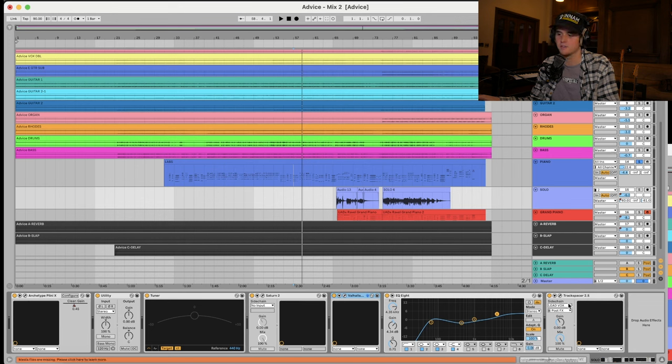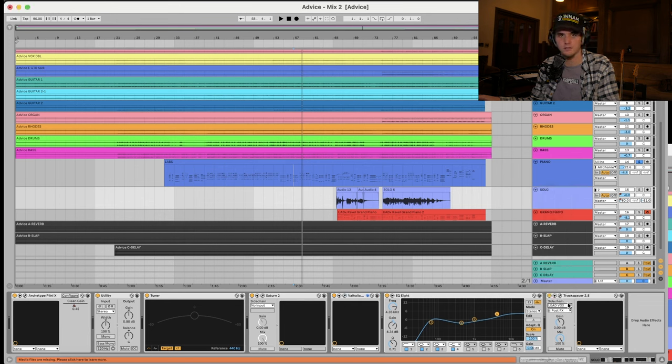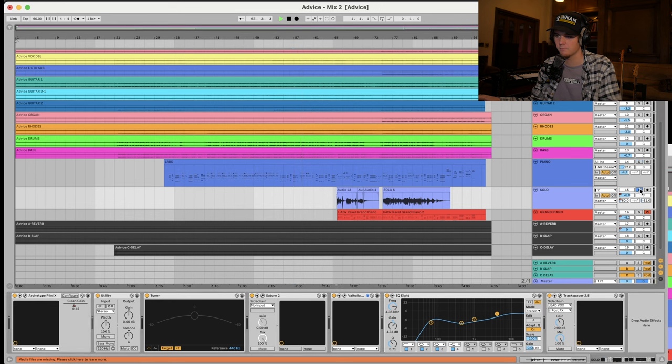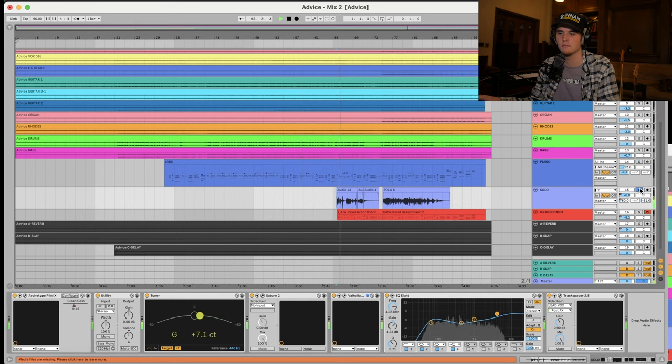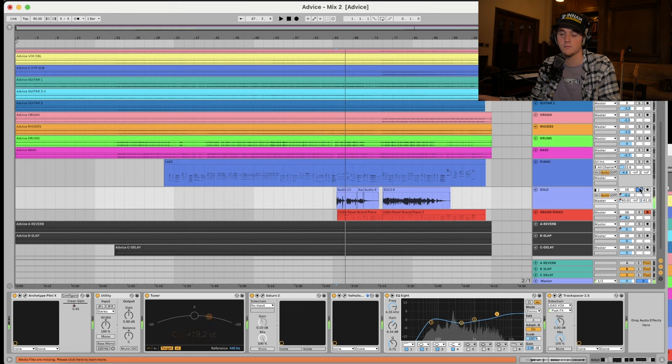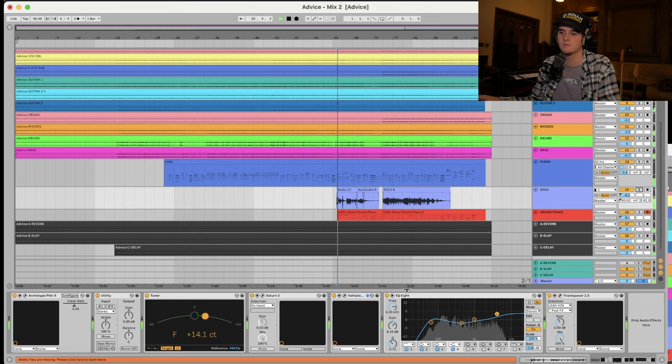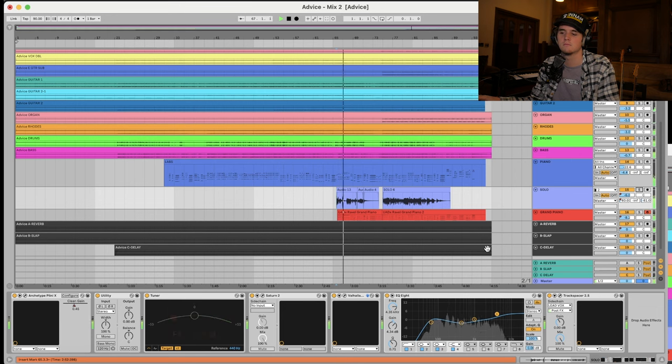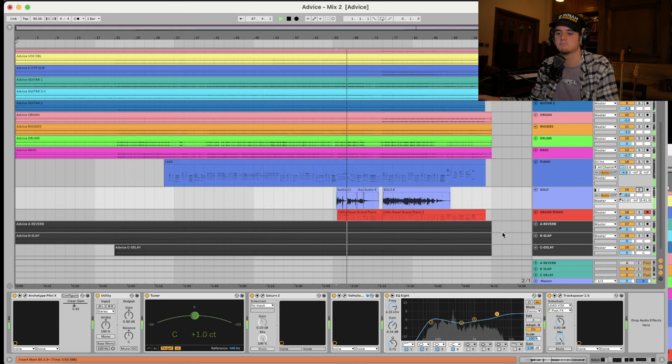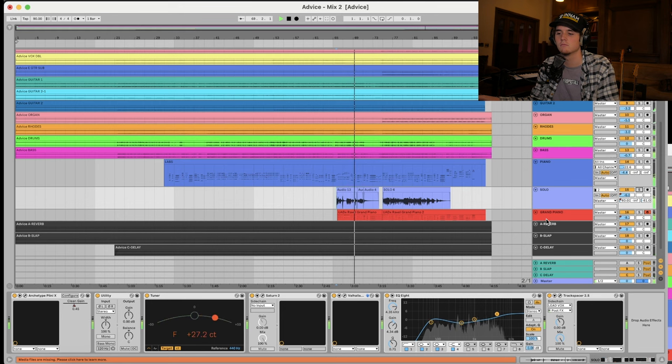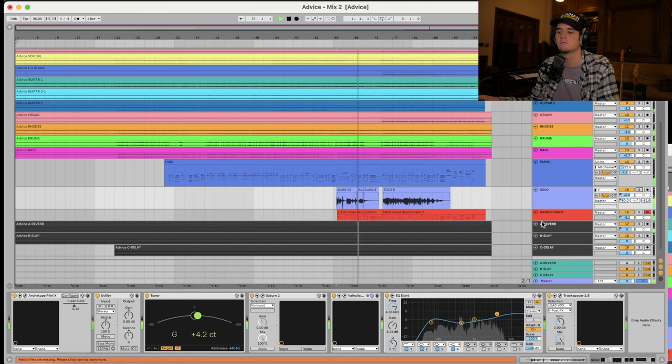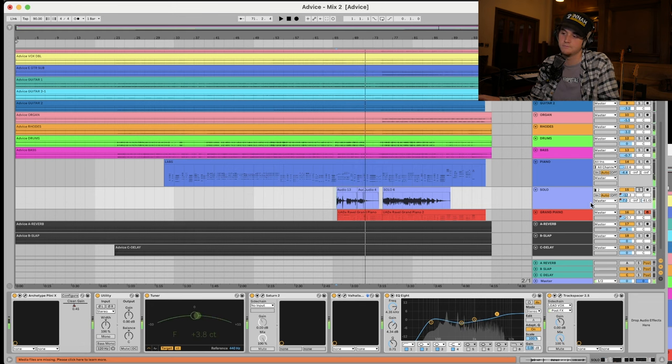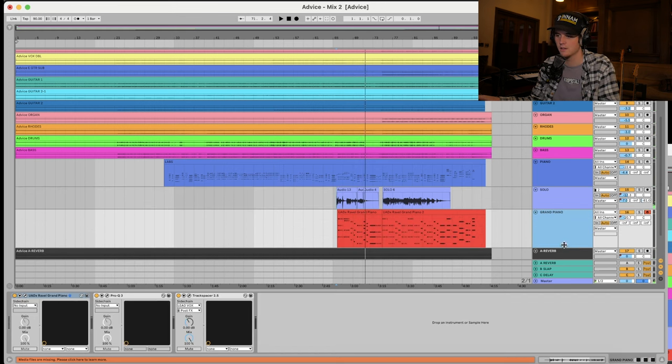And then this would be the processing here. Just a bit... Oh, this is a... I don't know what this utility is doing here. Saturn II for some saturation. Valhalla Vintage Verb for some verb. And some EQ. And some track spacer. Tied to the vocals. So, same thing as the acoustic guitar. I hear some dogs barking. Let's see what it sounds like. A lot of stuff going on. Let's put it in with the mix. And we'll see how it sounds.